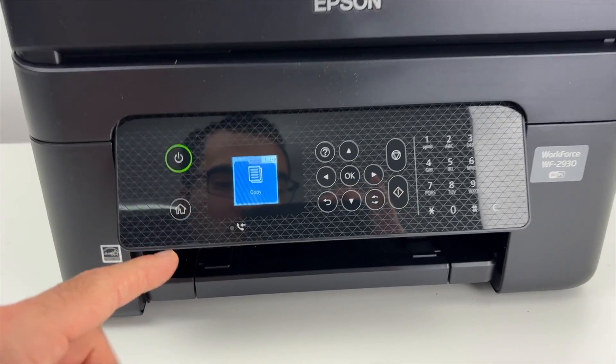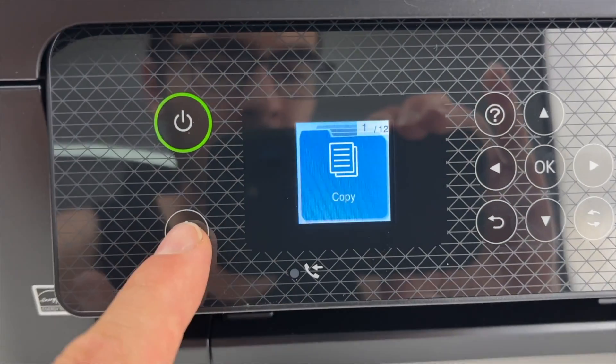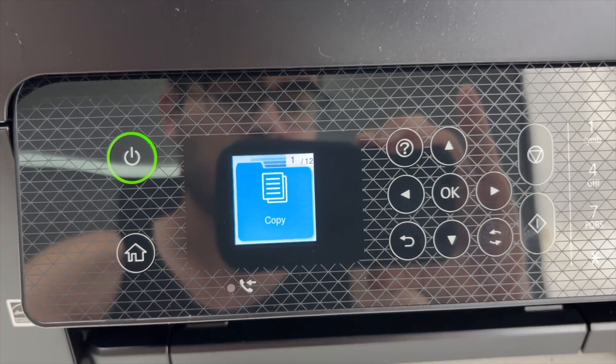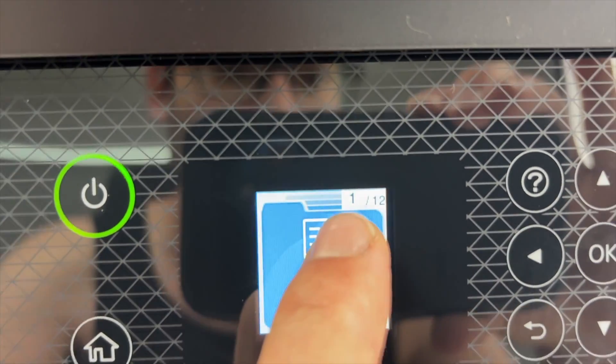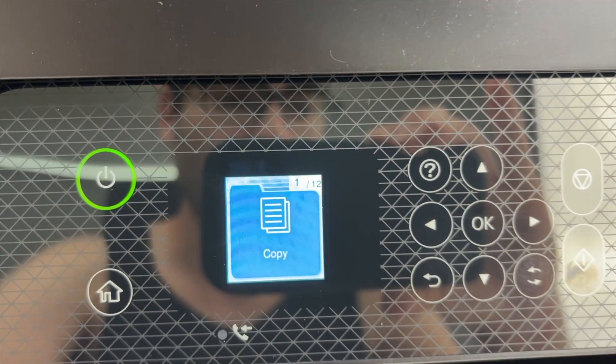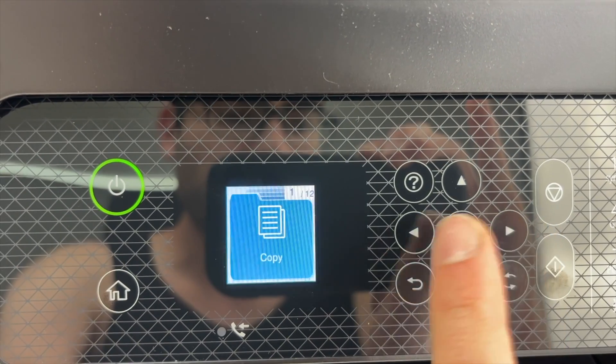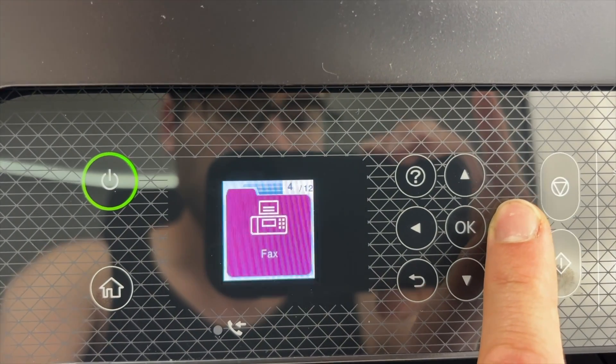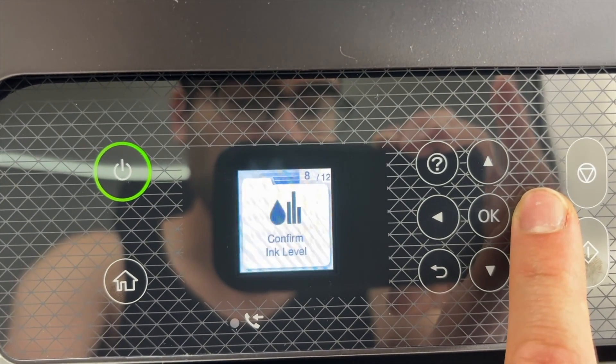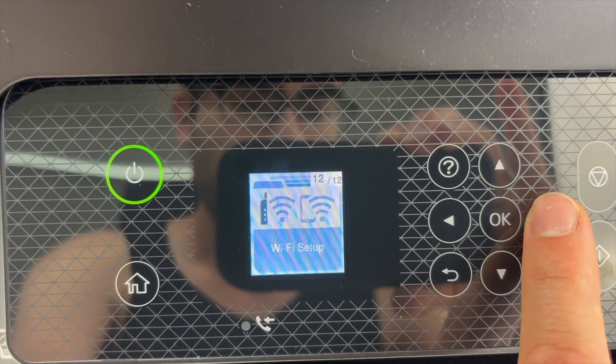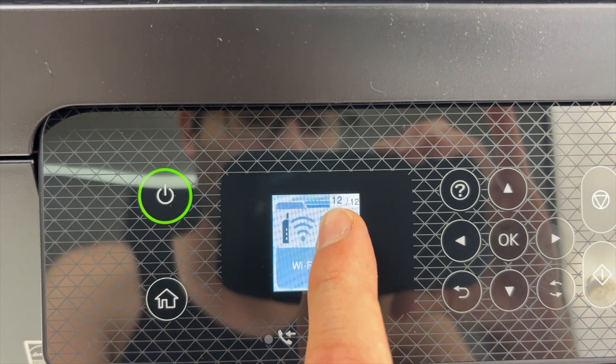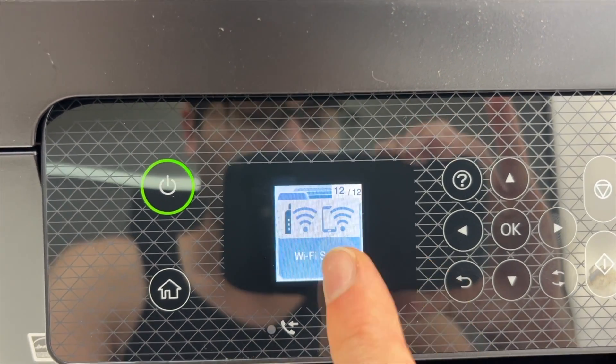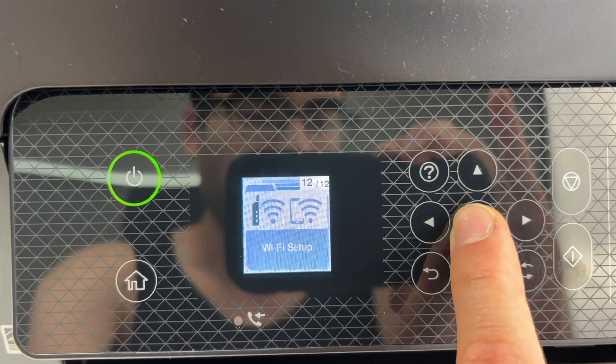The first step is to press the home button on the control panel. You're gonna have 12 different options, this is 1 out of 12. You need to use the left and right arrows to navigate, press on it until you see Wi-Fi setup, it's page 12 out of 12. Once you see this press OK.